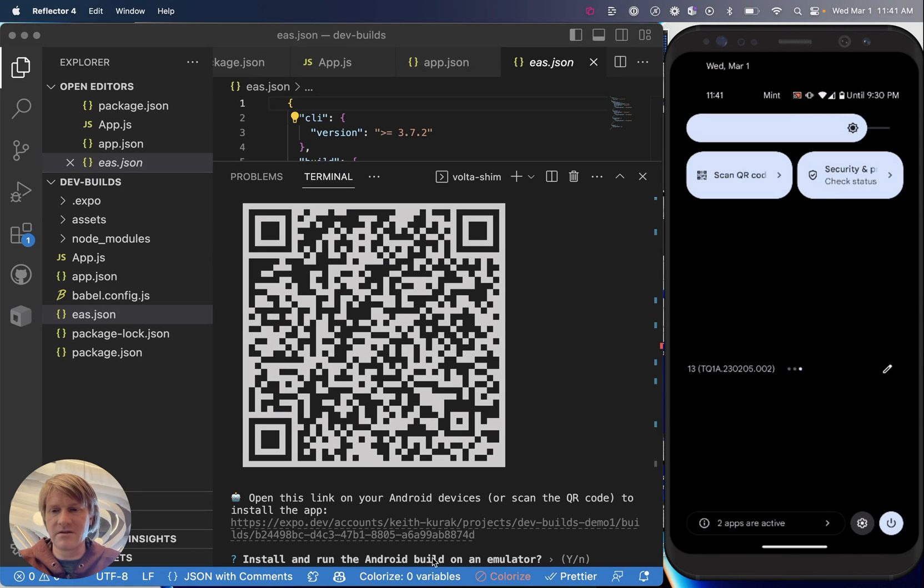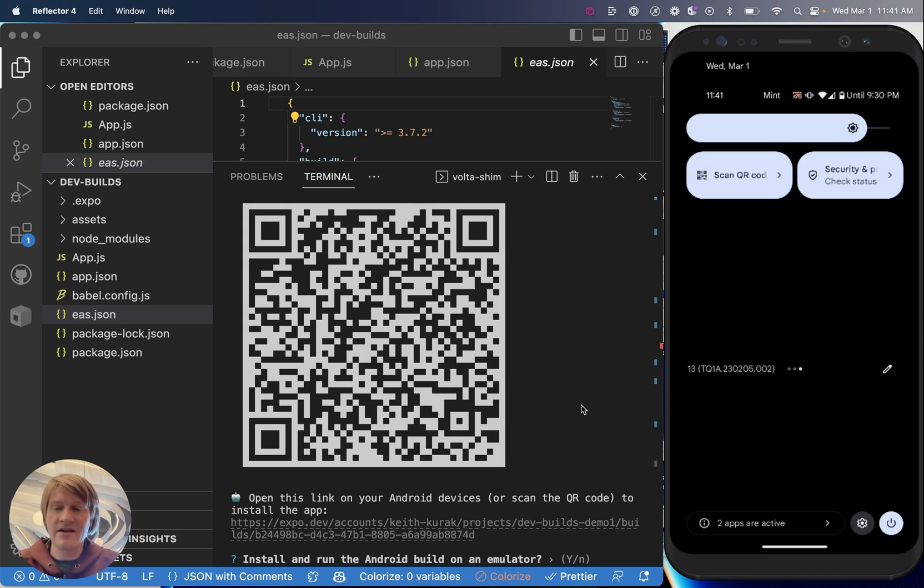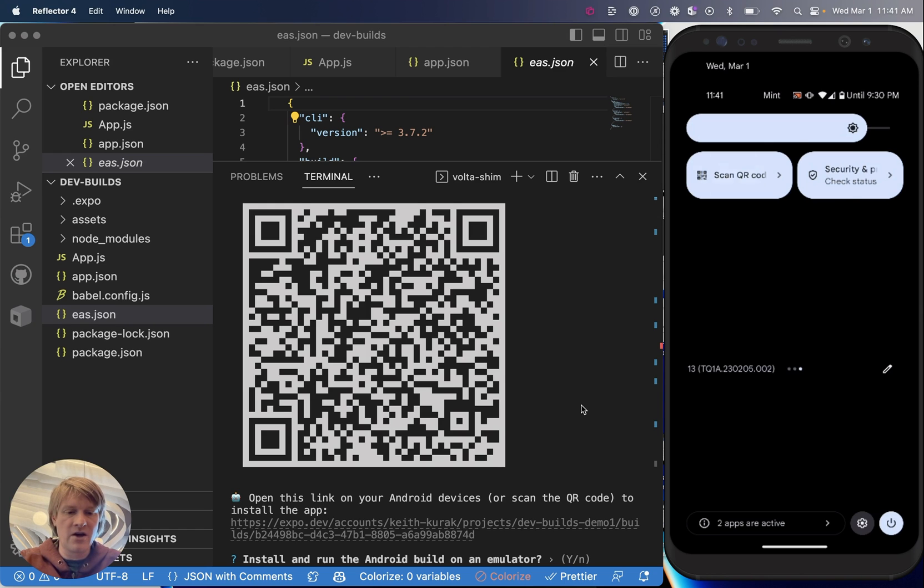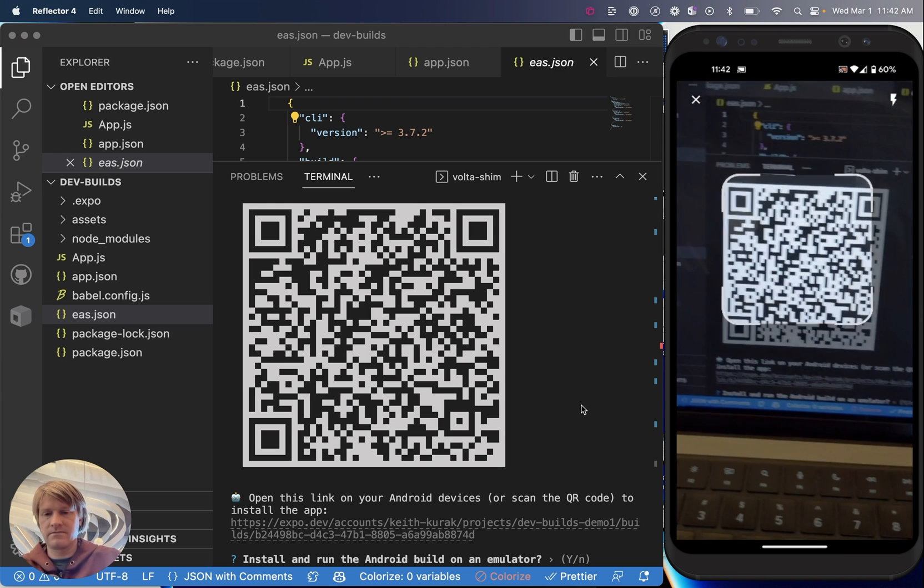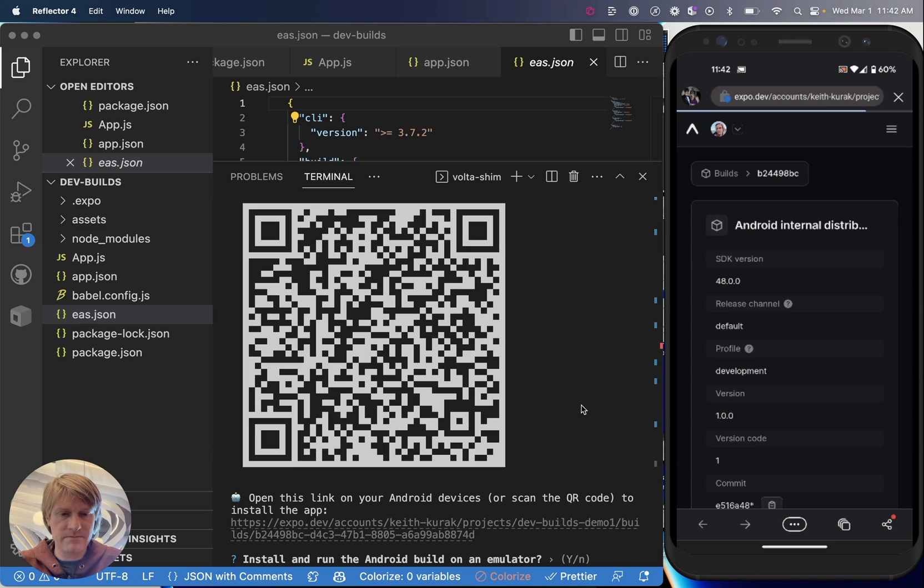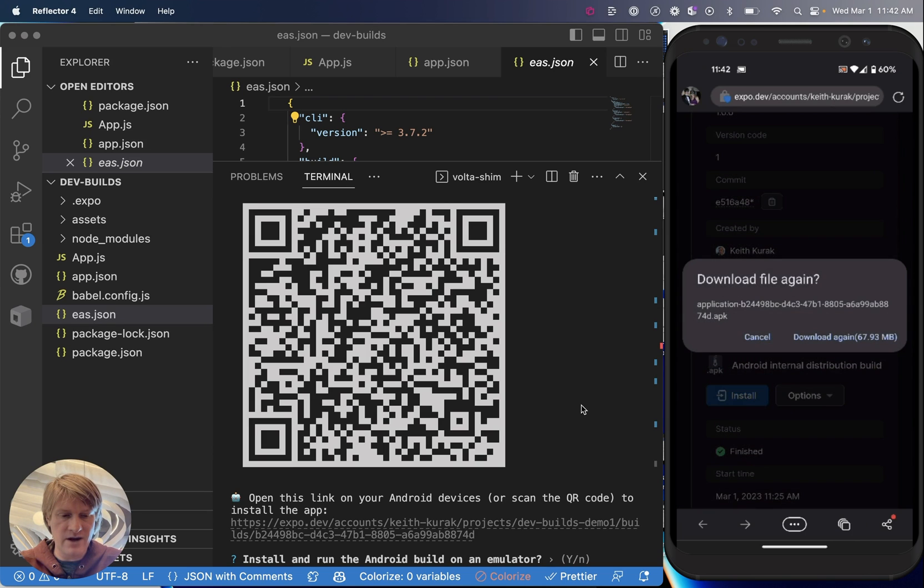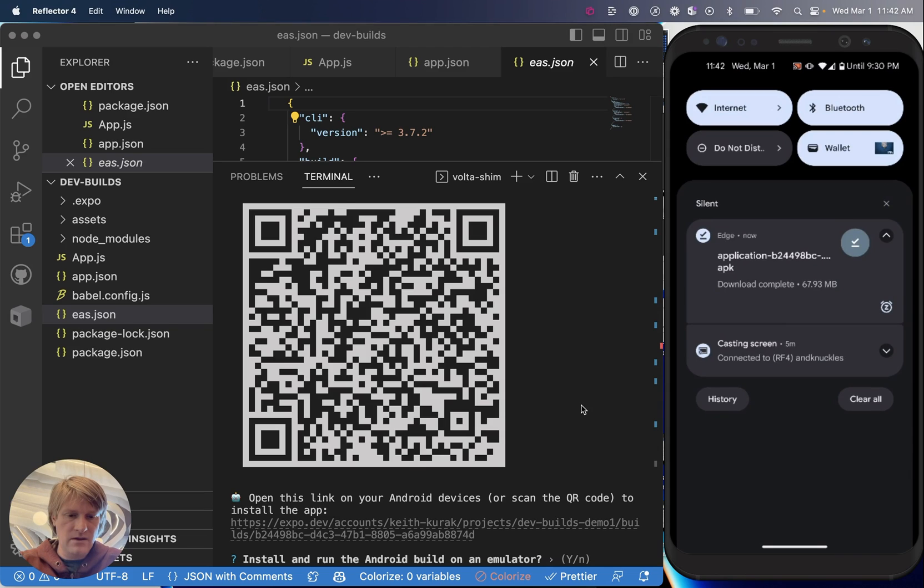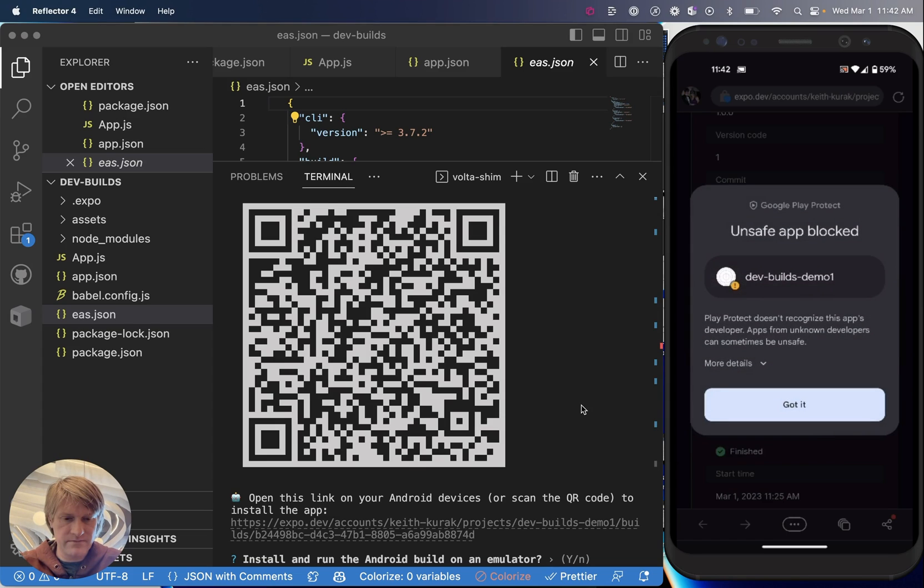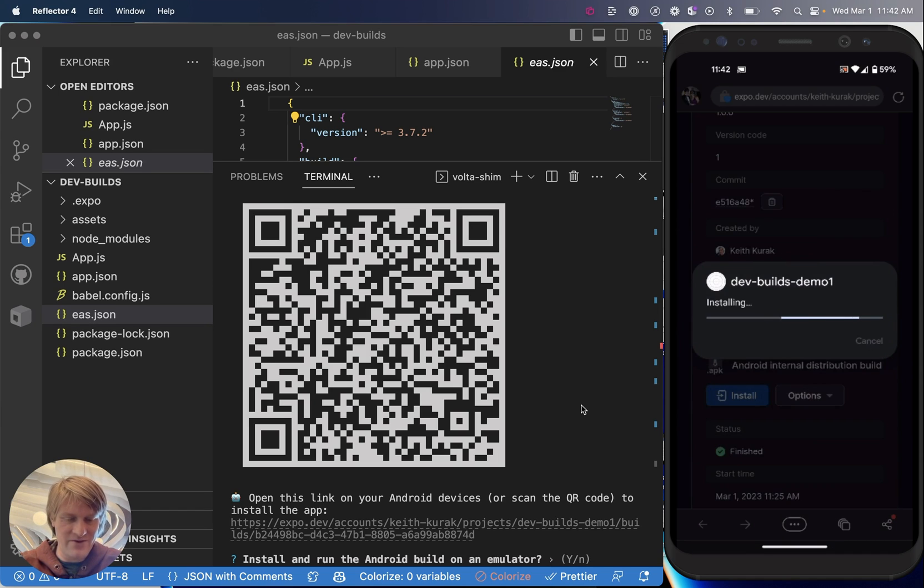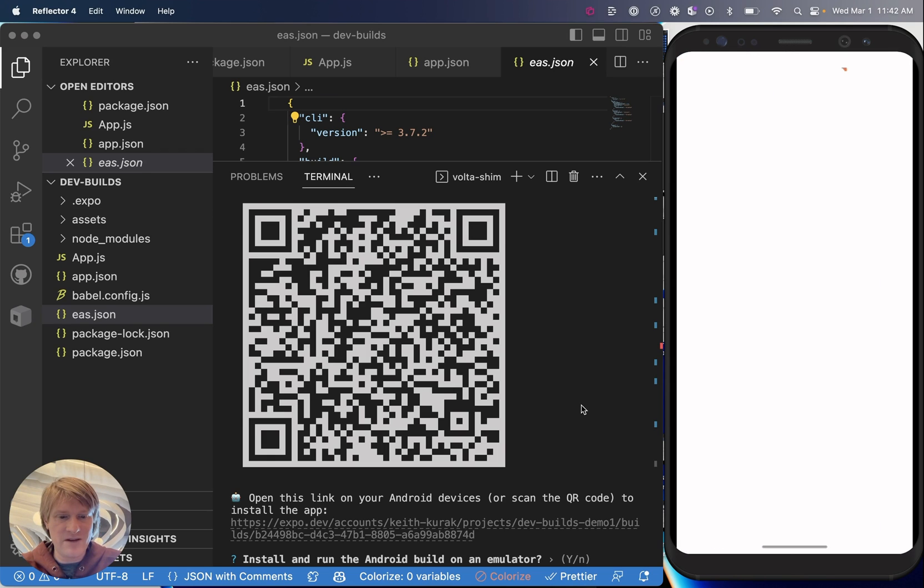Now that my development build is complete, you'll see here it prompts me to install and run the Android build in the emulator. If I wanted to do that, I would just hit Y and it would install into my emulator. In this case, I actually want to install it on my device. So I have my device here open. I'm going to use my QR code scanner. I'm going to open with my browser. Scroll down here. It has a button to install, which is going to download the file. I'll see I have my download here. I will install the app. Sometimes you might get warnings since you're sideloading an app, so you want to make sure that you choose to install it anyway or to allow apps from unknown sources or whatever you need to do. Now I can hit open here.